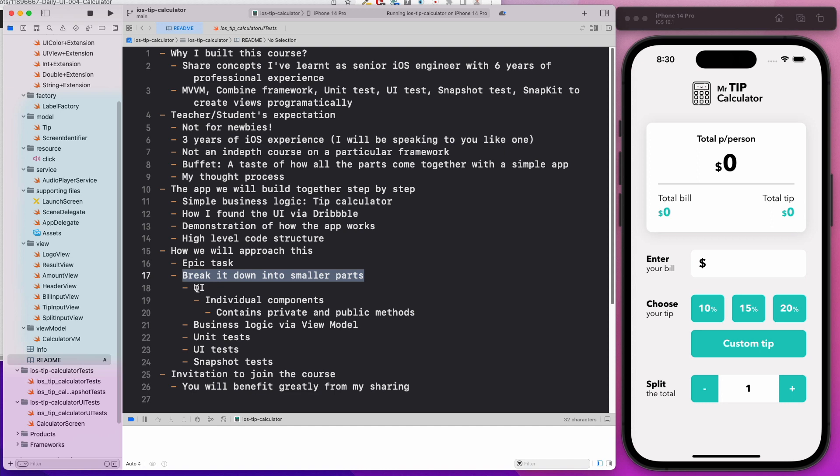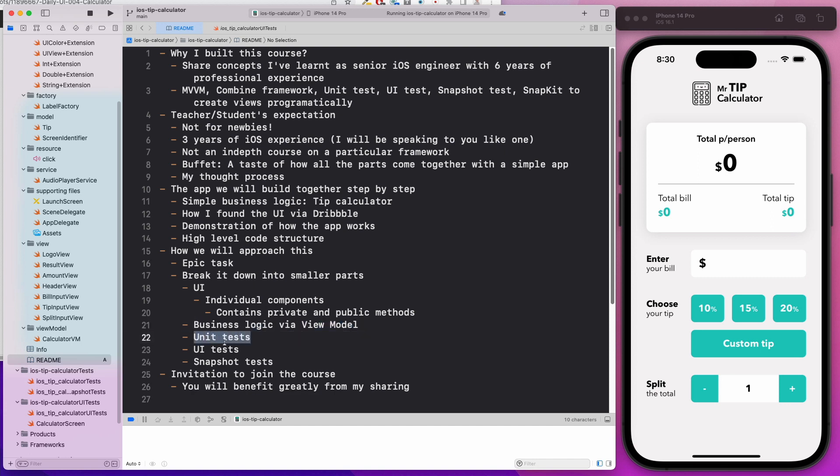We will first start off by creating the UI or the individual components. Then we are going to define strictly the private and public methods. Then we'll start to create the business logic into the view model. And finally, we write the unit tests, the UI tests, as well as the snapshot tests.